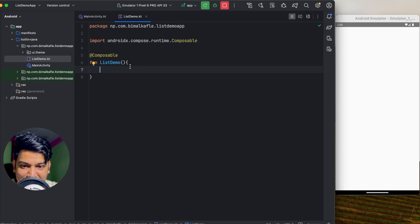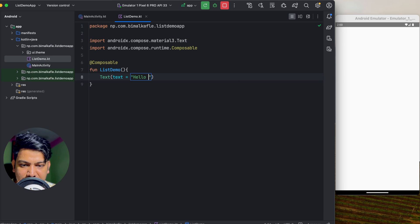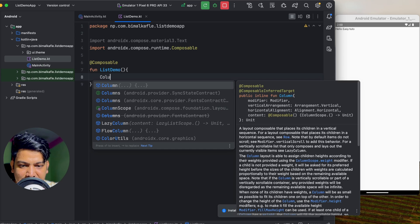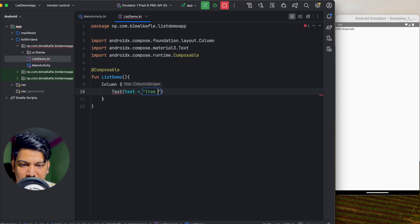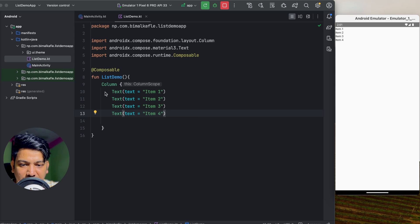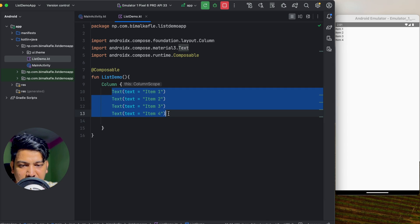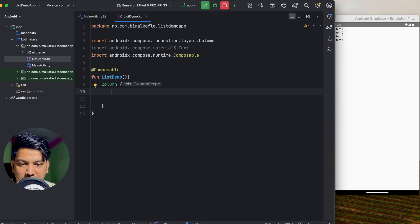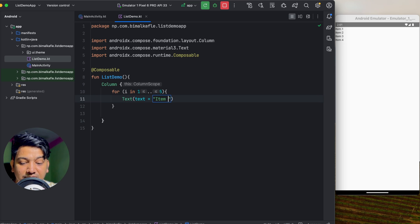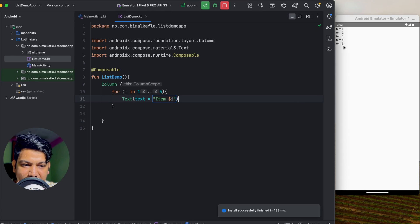Let's create a list. First, I'll add a Text composable with 'Hello Easy Tutor'. To make a list, you can use a Column and write text items like 'item one', 'item two', etc. by copy-pasting. But for dynamic lists we need a loop. Using a for loop in Kotlin — for i in 1..5 — we can place a Text composable inside and concatenate i to create 'item 1', 'item 2', and so on.